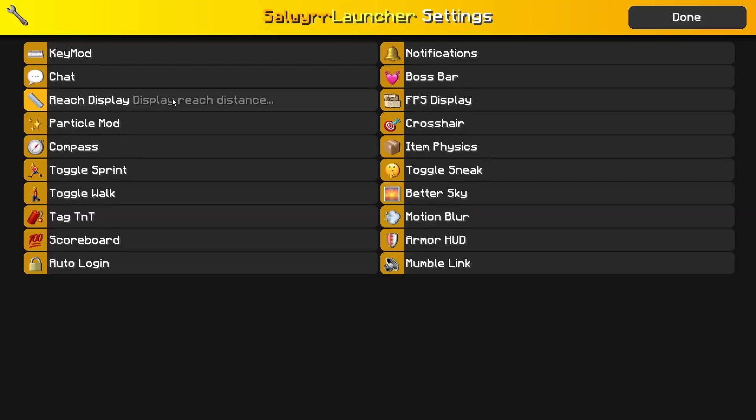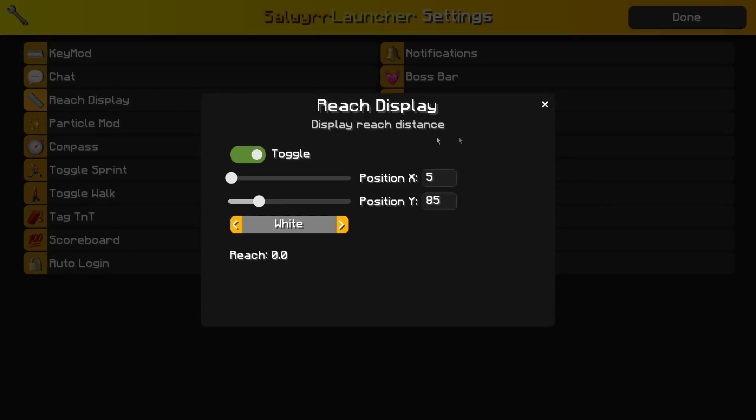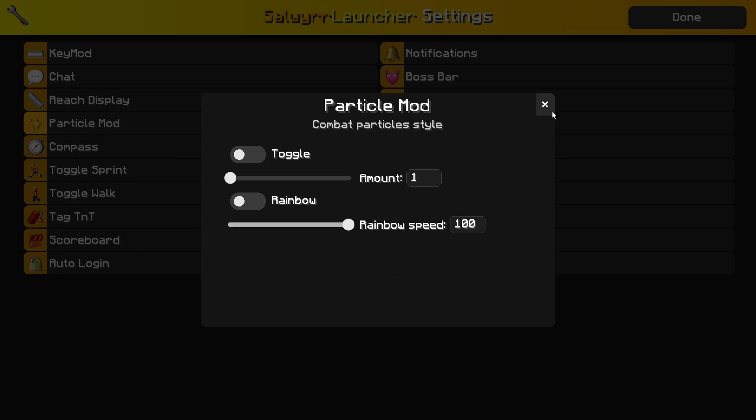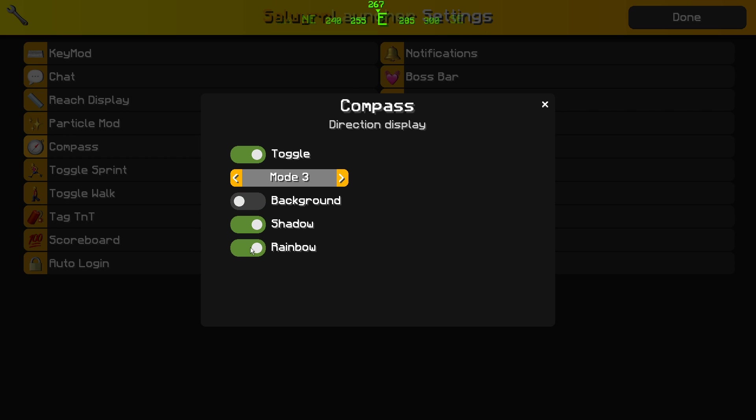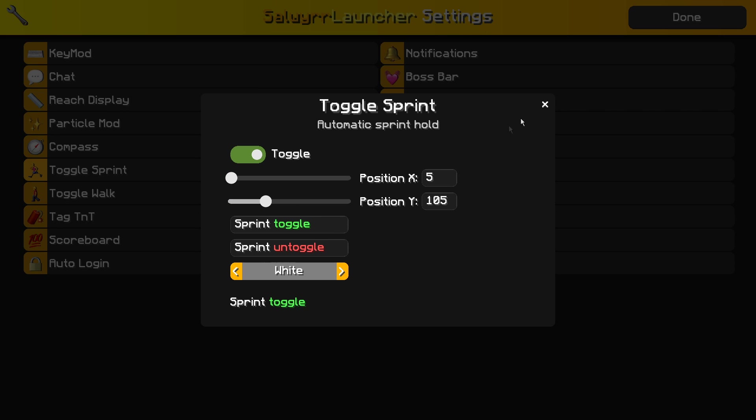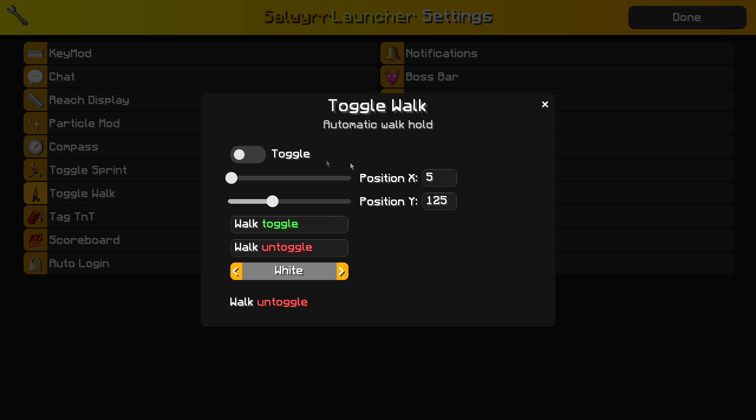Going back in, you have reach display with the same options as key mod, particle mod—not sure if this is the legit version, this might be the version that sends extra packets to servers, which is why I said use at your own risk. There's a compass up at the top with different modes. You can turn on a background, turn on rainbow if you want. Toggle sprint lets you change what the text says.